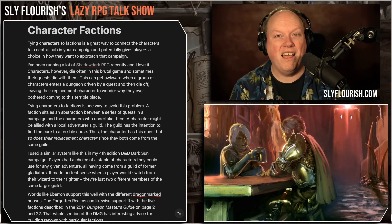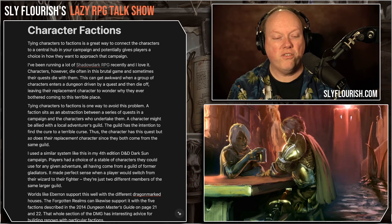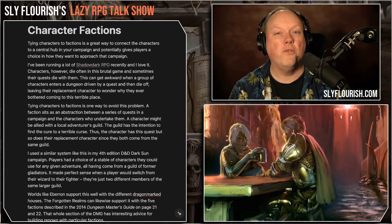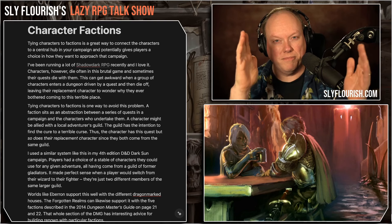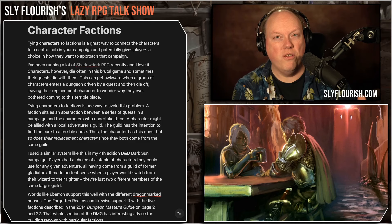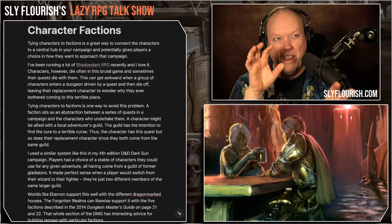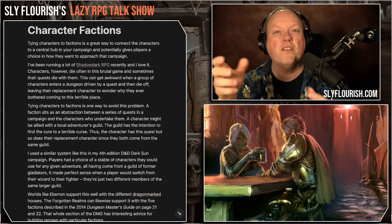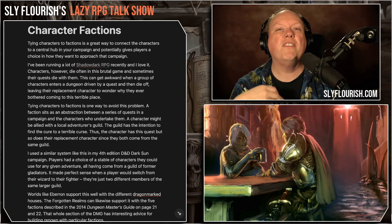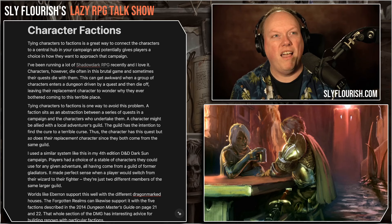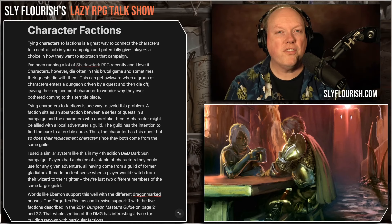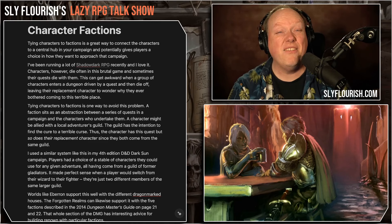I found the same was true with 13th Age, which has factions built into the game — the 13 Icons. In 13th Age you determine your relationship with multiple factions independently of the other characters. What I found when I ran it was that it was far better for me to narrow the list of factions down to basically three good ones and three bad ones. You'd have negative relationships with the bad ones and positive or neutral ones with the good ones. The players tended to collide on the same icons, which made it easier for me to steer the direction of the game.